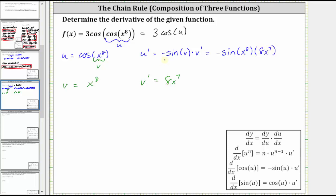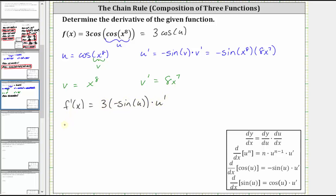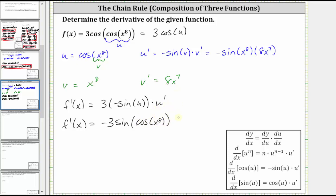Now that we have u and u prime, we can find the derivative of the original function. The derivative of the original function is equal to the derivative of three cosine u with respect to x, which is equal to three times negative sine u times u prime. Which means f prime of x is equal to negative three sine u, which is cosine of x to the eighth, times u prime, where u prime is negative sine of x to the eighth times eight x to the seventh. And we'll go ahead and leave the final derivative in this form.